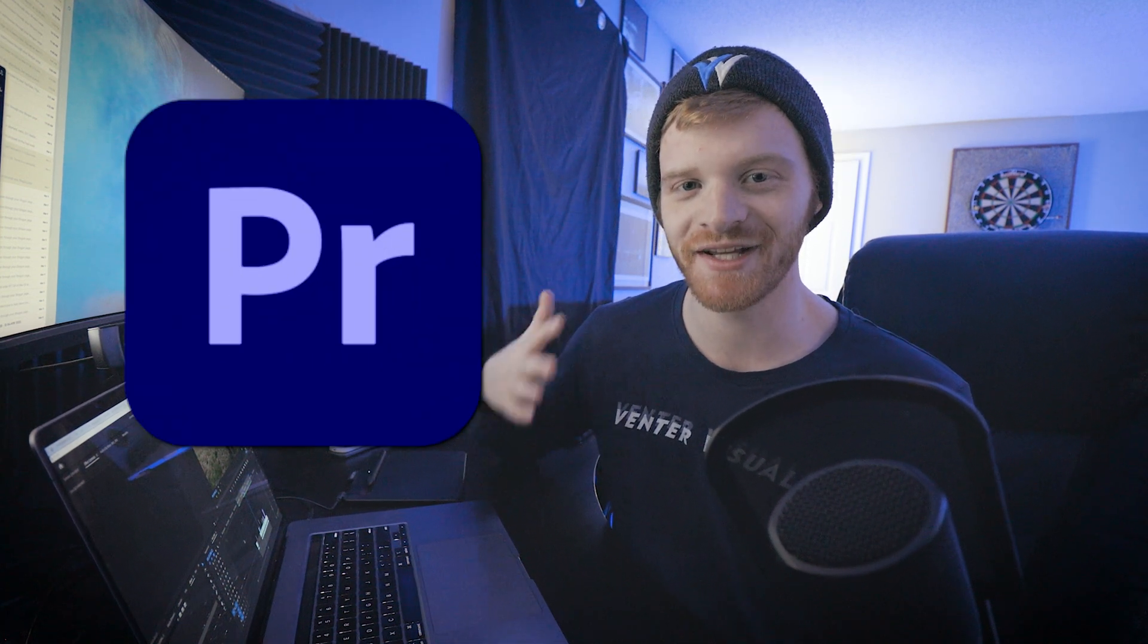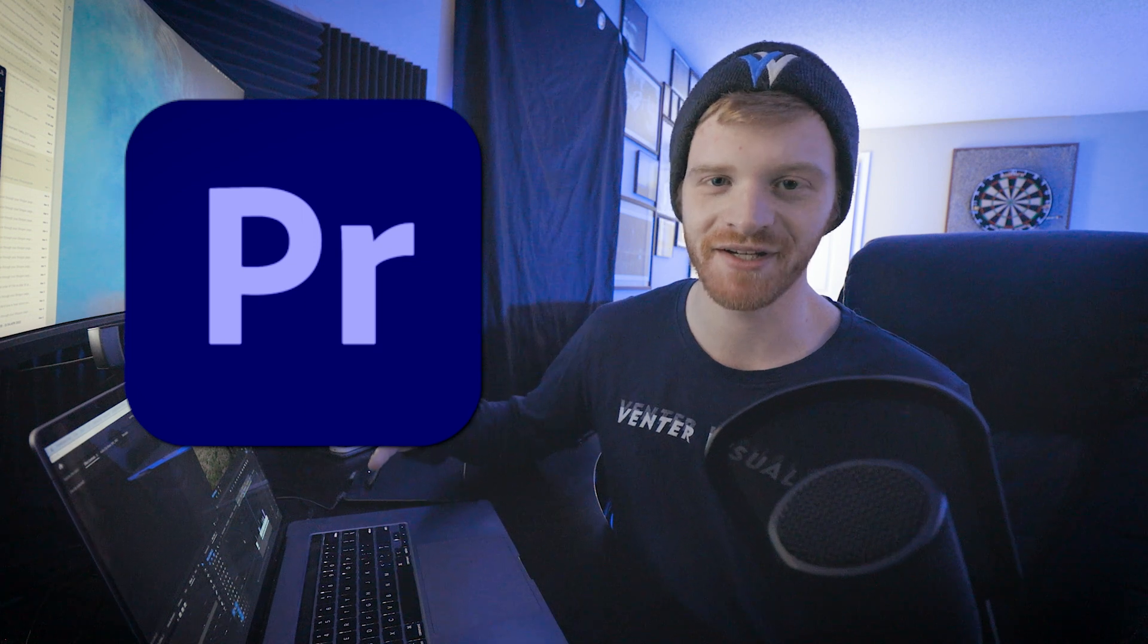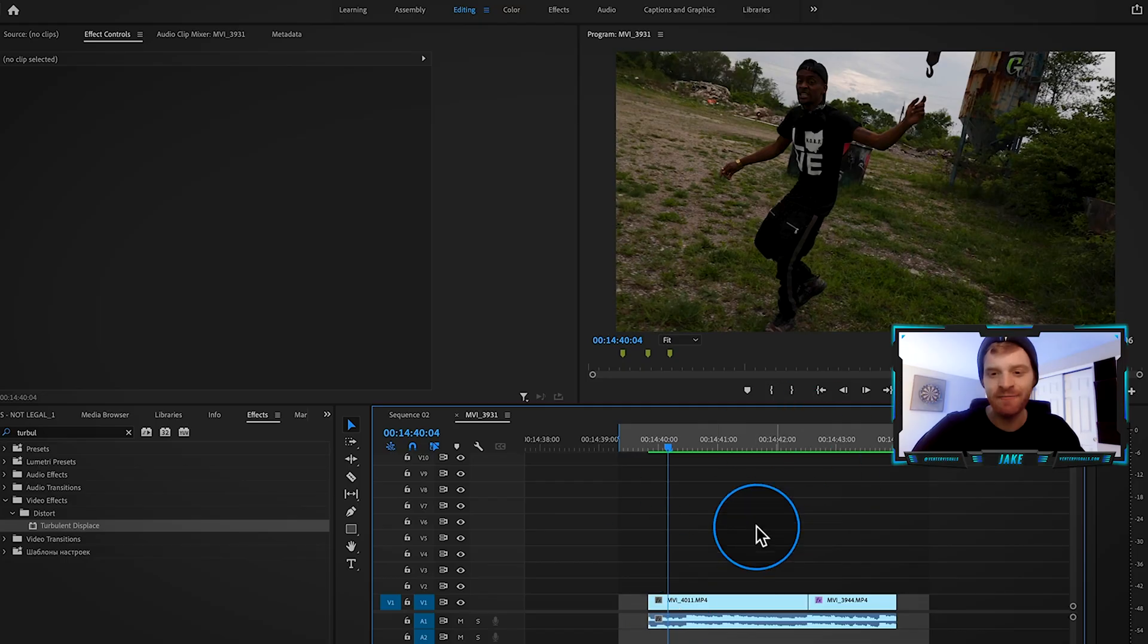We are going to be using Adobe Premiere Pro for this video, but this effect can be done in a lot of different editing software. It's really just the fundamental technique of creating the stutter effect that I'm going to be showing you guys today.